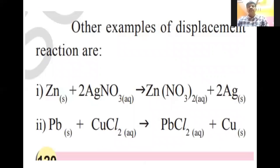Two more examples: Zinc plus silver nitrate — silver nitrate remains, zinc replaces the nitrate ion and forms zinc nitrate. Lead plus cupric chloride — lead replaces the chlorine and forms lead chloride plus copper remains. In this way, a single molecule is replaced in the chemical reaction, so it is a single displacement reaction.